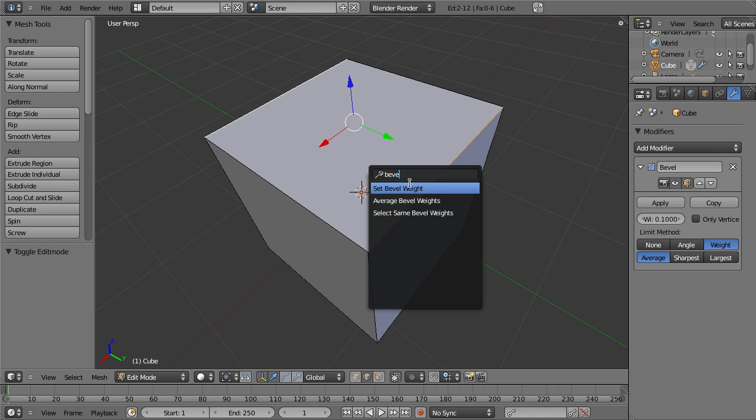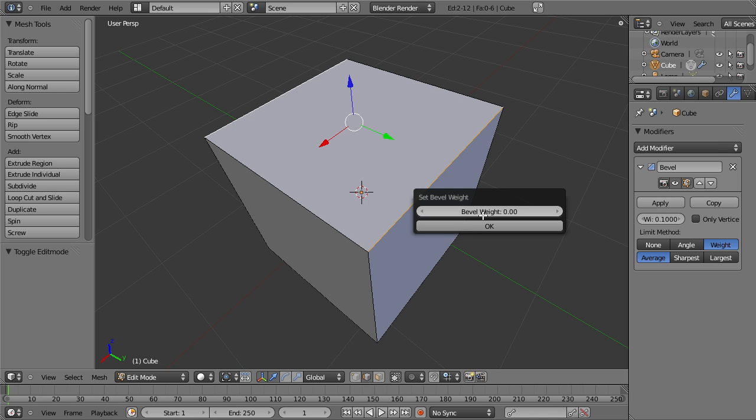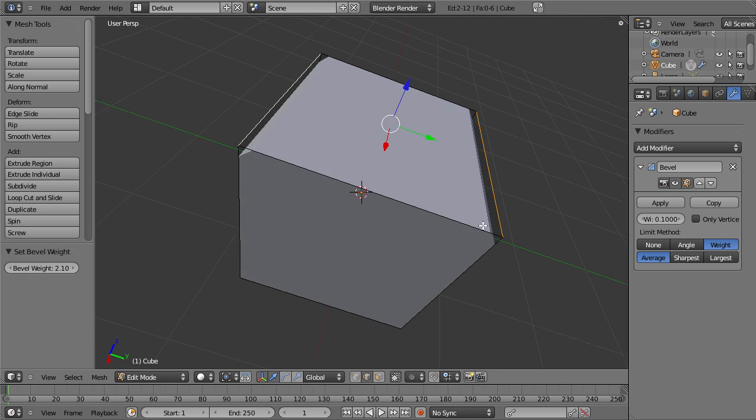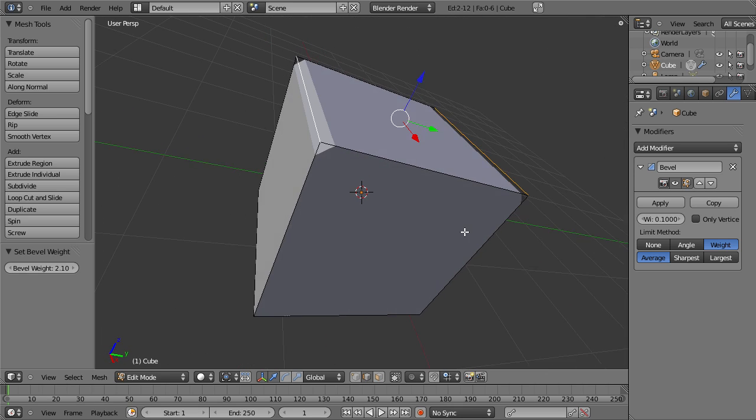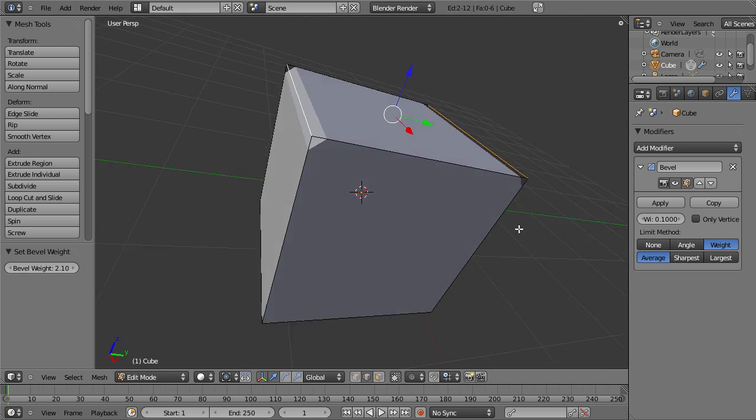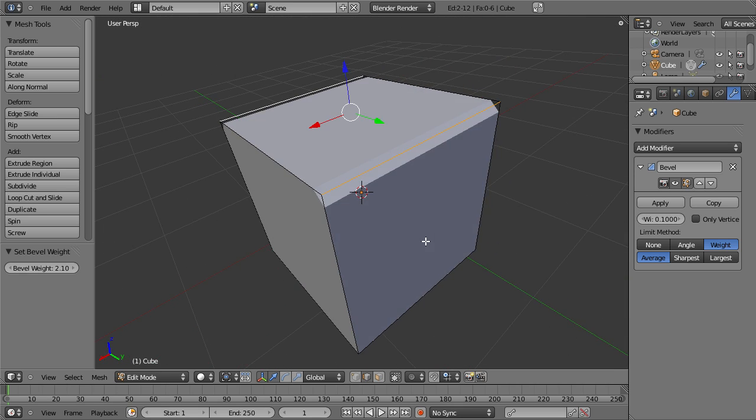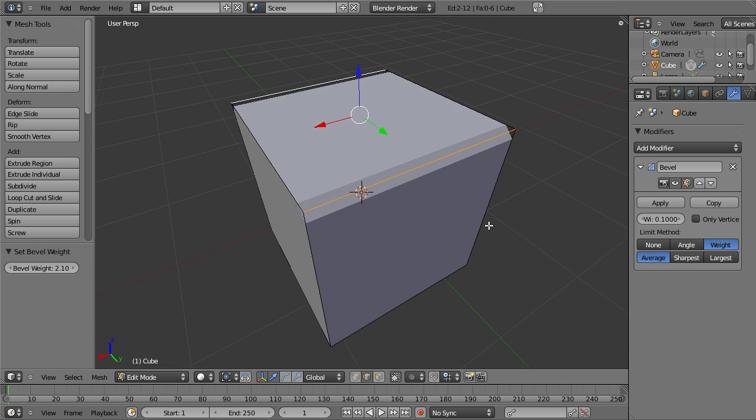For now you have to use this search dialog to find the tool or the operator. Assign some weight to the two edges and you see instantly when we confirm we have beveling on those two edges.